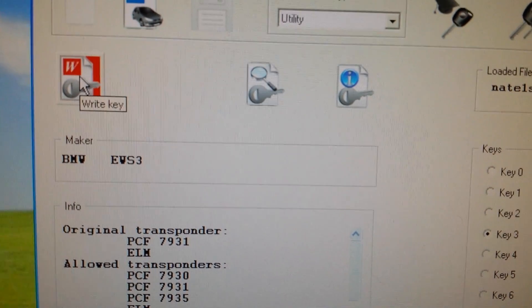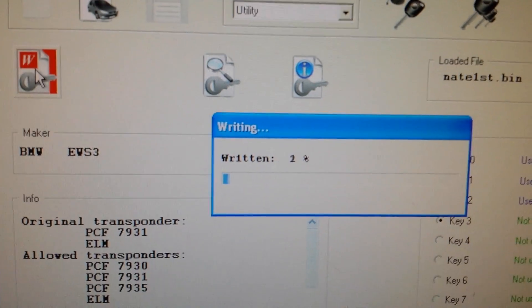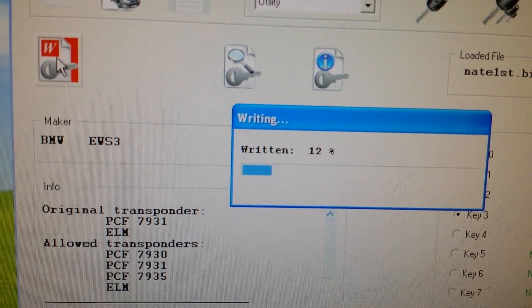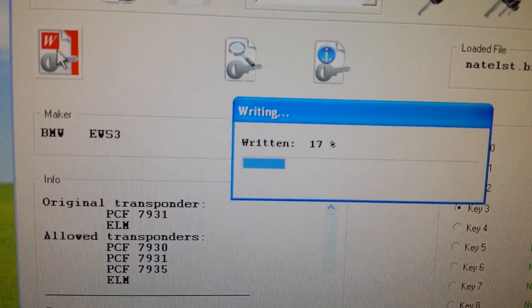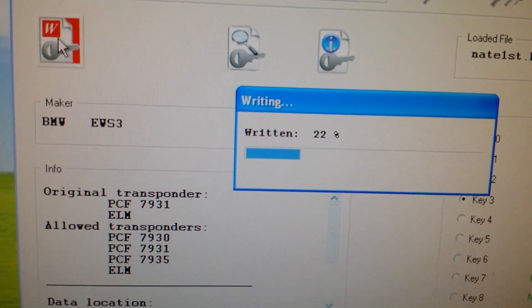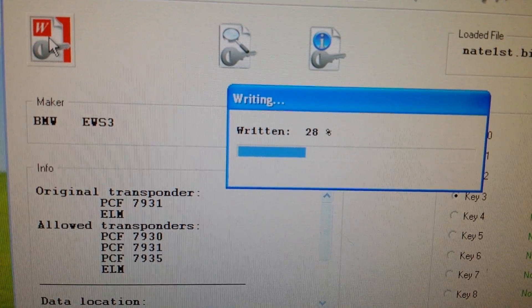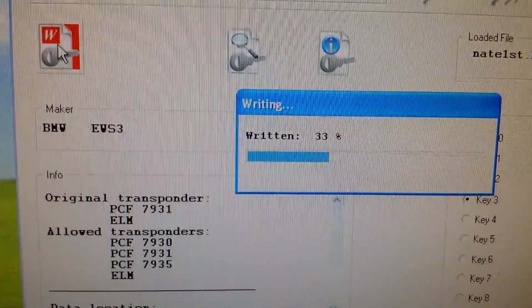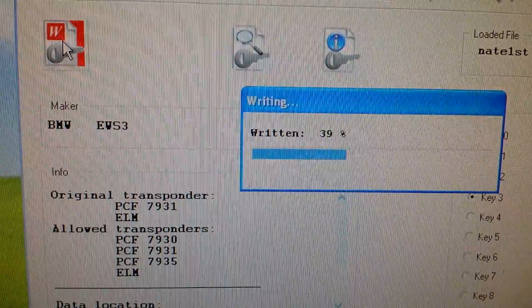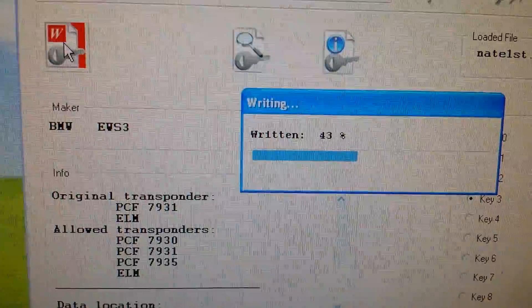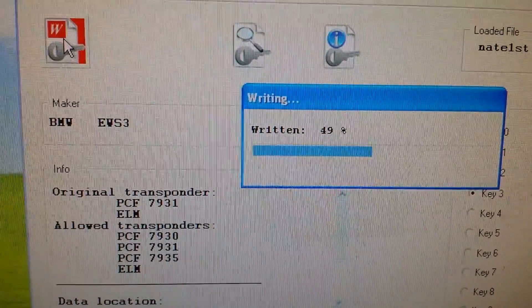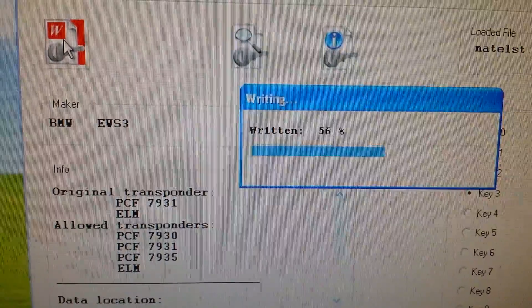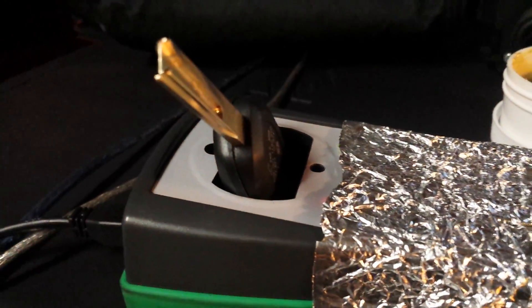It's going to take some time for the transponder to be written. I got the key right here.